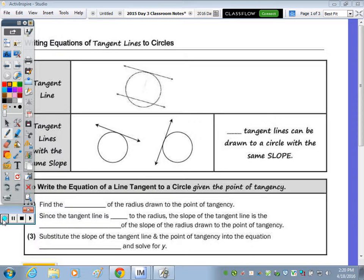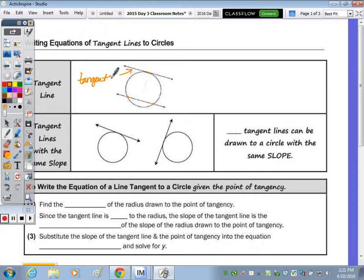Today we're going to be looking at writing the equations of lines and circles. At the top I just wanted to review the names of the different types of lines that intersect a circle. A line that intersects the circle twice is called a secant. A tangent line intersects the circle at exactly one point.